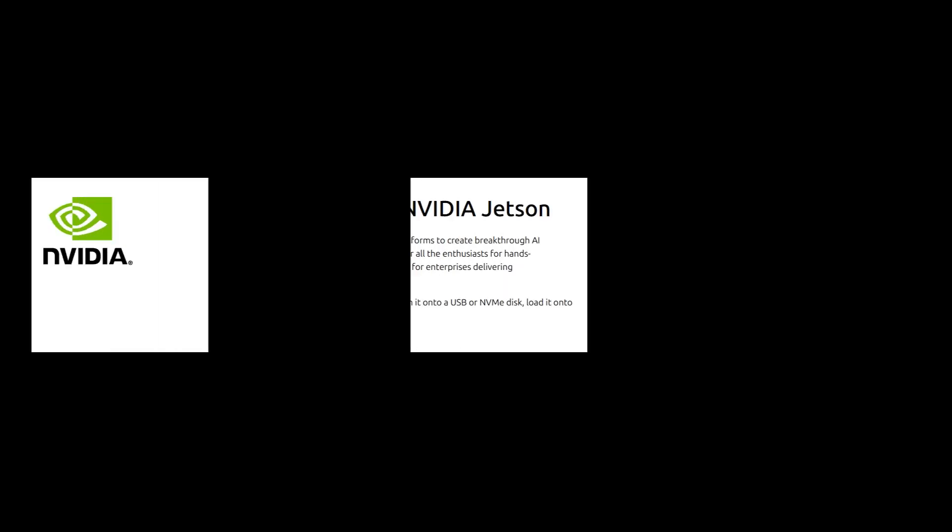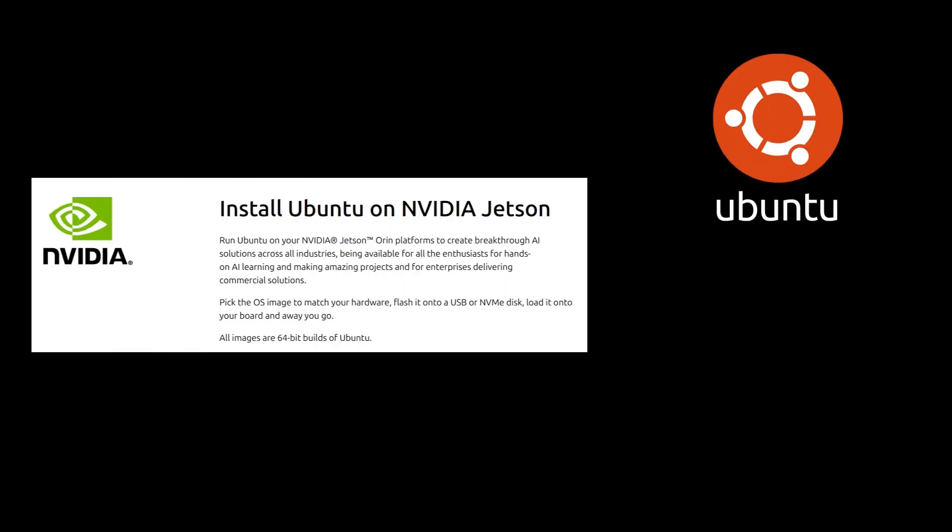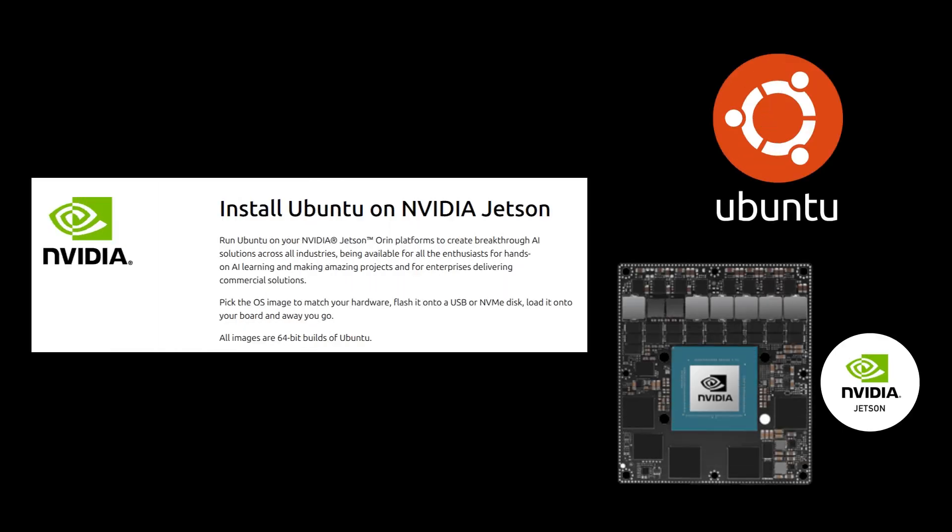Now, with Canonical's official support, Jetson devices can run Ubuntu Server 22.04 and Ubuntu Core 24 seamlessly. This collaboration brings several key benefits.